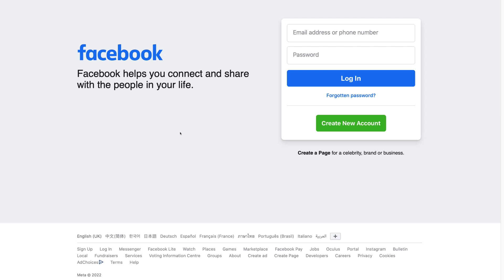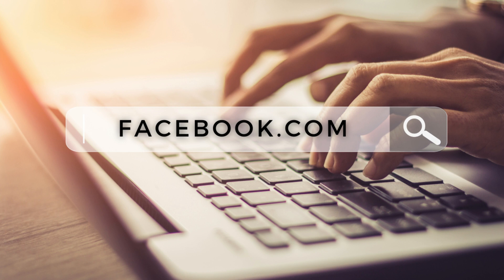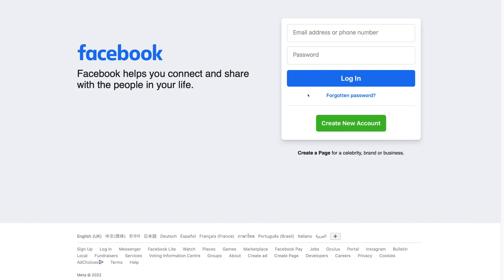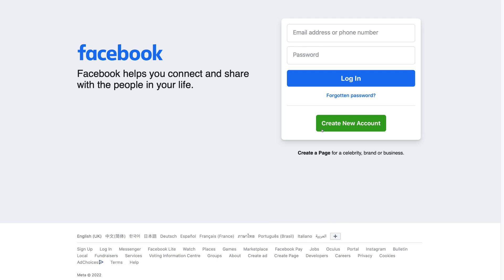To create a Facebook business page, all you need to do is head over to facebook.com and log into your account. If you don't already have an account, click 'Create new account' and that will take you through the process of creating one. Go ahead and log in or create a new account and we'll meet you inside.